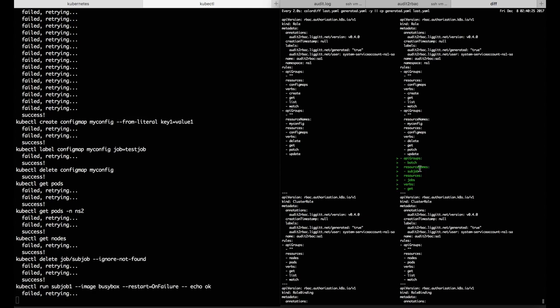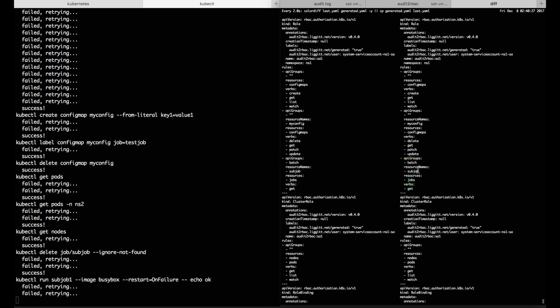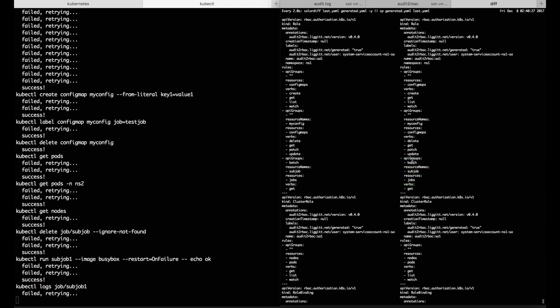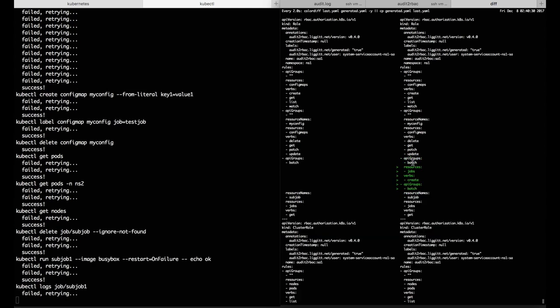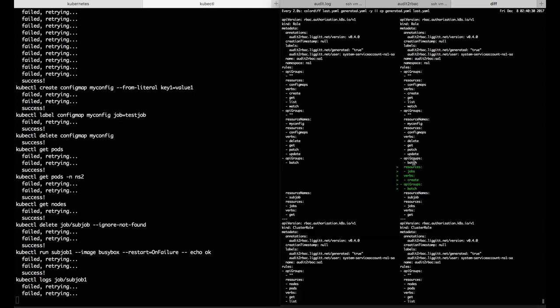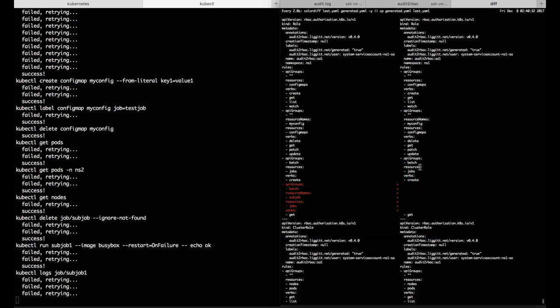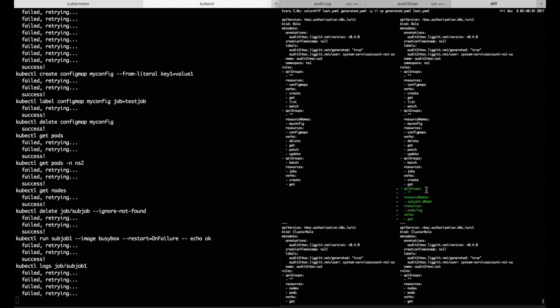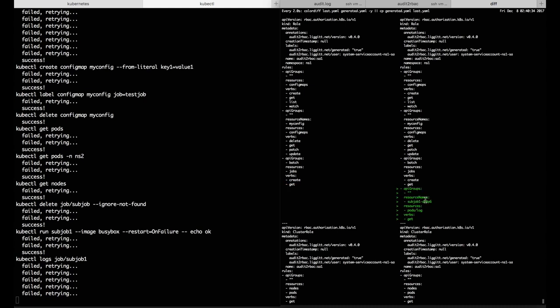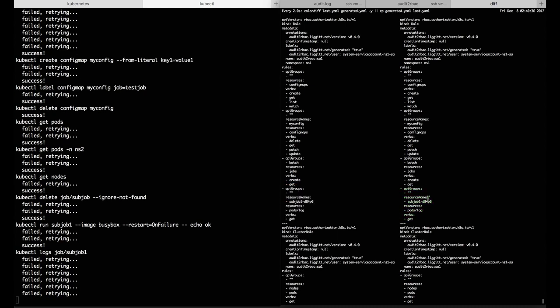Permissions around jobs in the batch API group. We see sub-resource permissions come in when it tries to view logs for a pod.